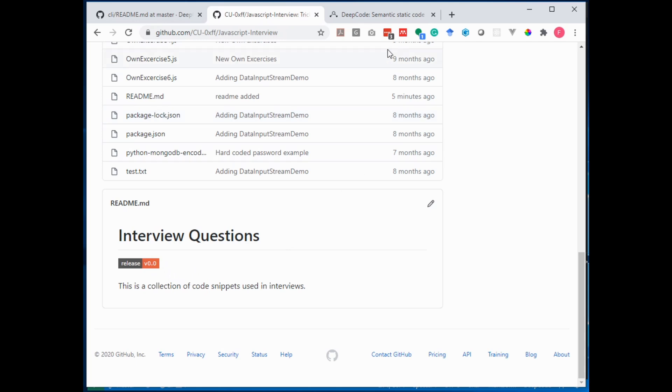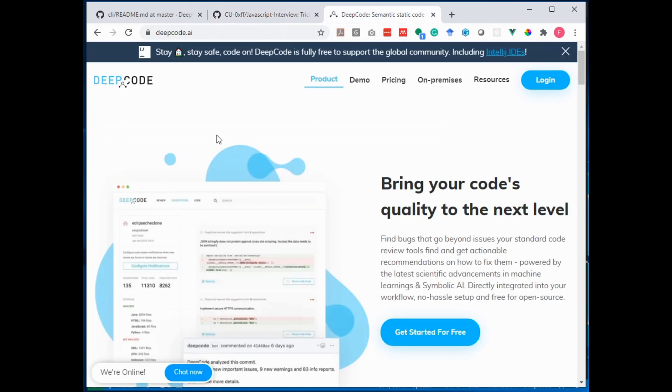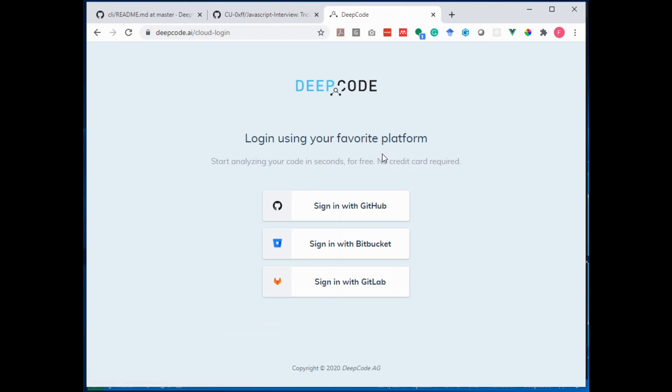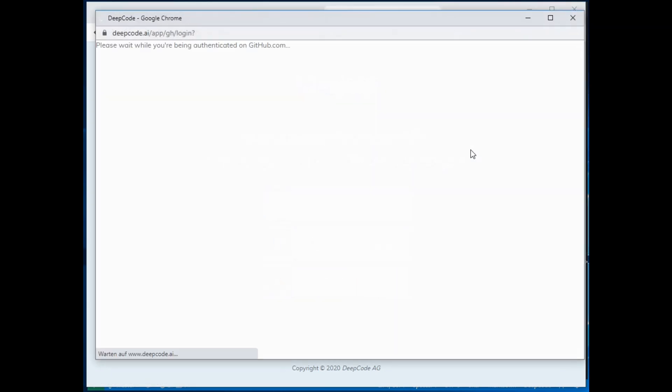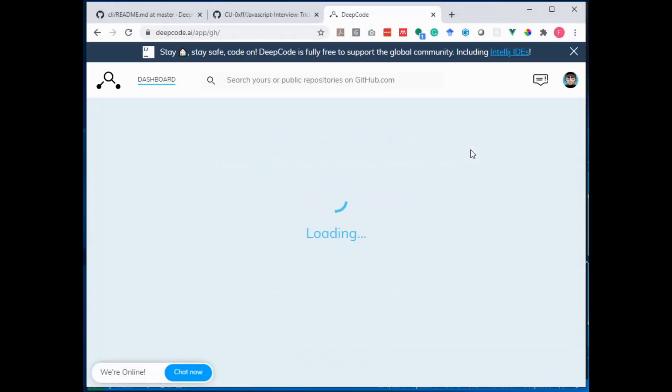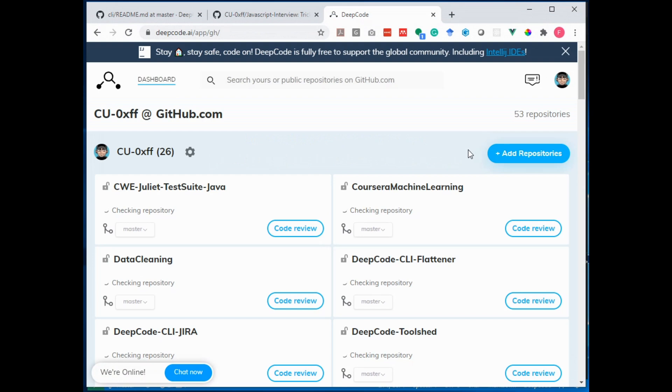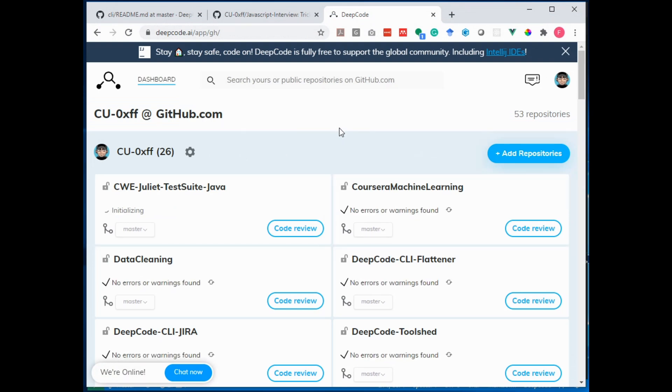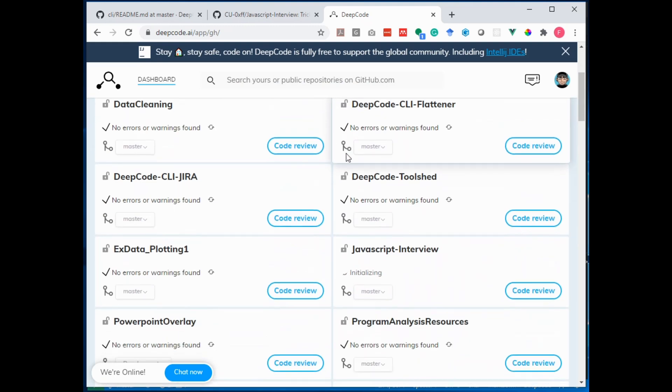So to do that we go to the DeepCode website. We log in into DeepCode. I use my GitHub account for this. You see it redirects me, logs me in and now I'm on the list of my projects here. So next I need to find my little project here.